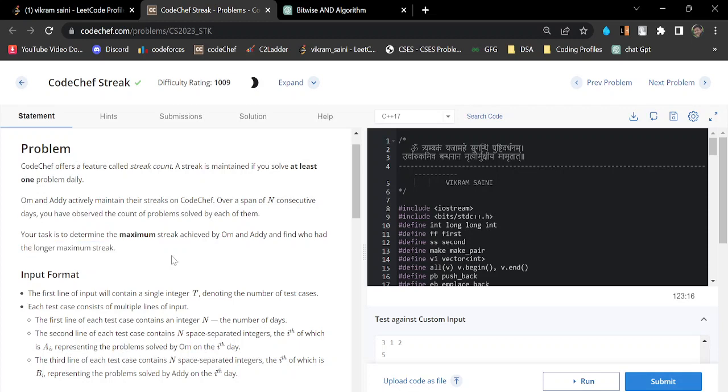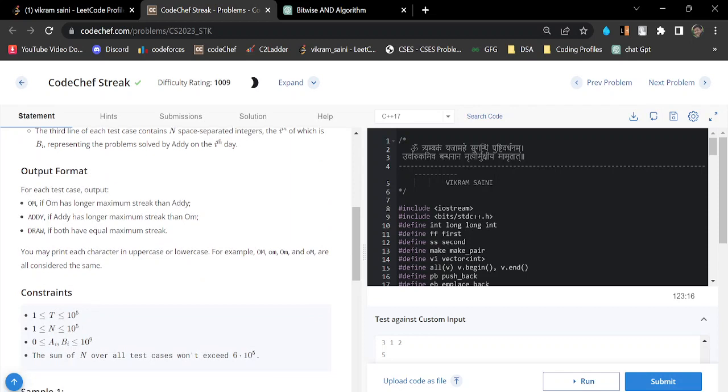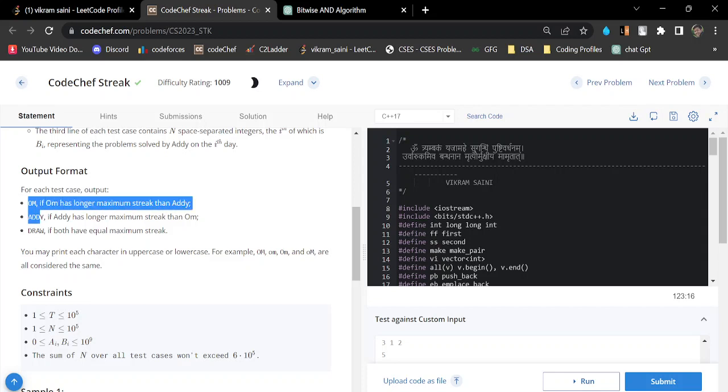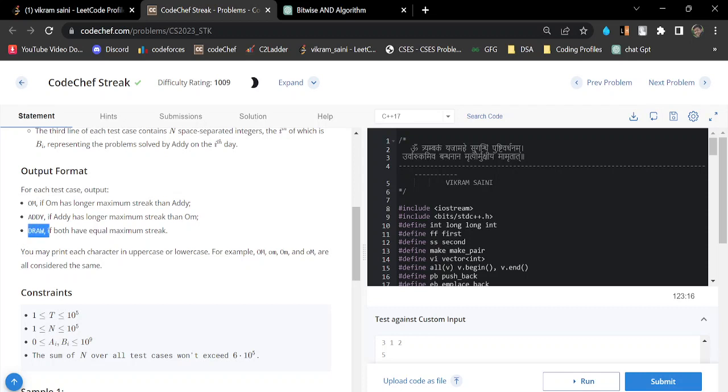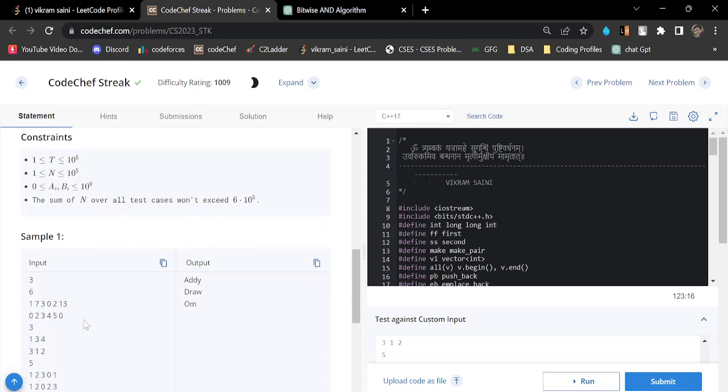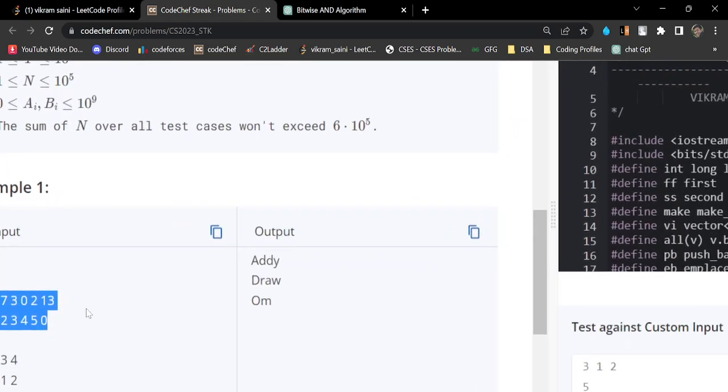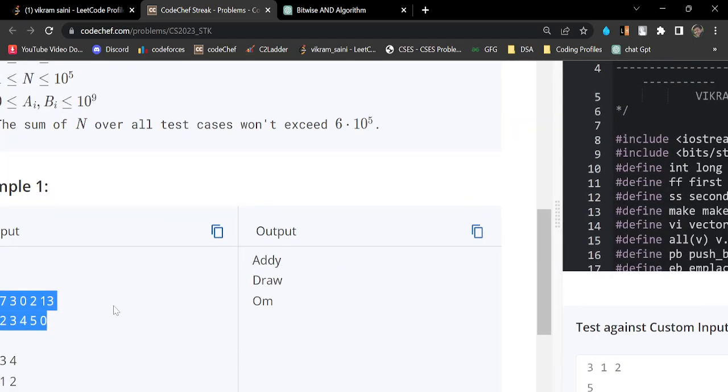This is a very easy problem. If you see the output format: if Om has a longer maximum streak then we print Om, if Eddy has the maximum streak then we print Eddy, and if both have the same then we print Draw. So let's understand this example. Let me zoom out.